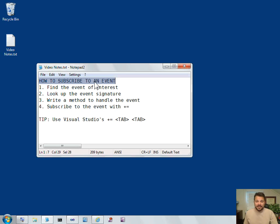Hi, I'm Wallace Kelley and I'm going to show you how to subscribe to an event in C-Sharp and the .NET Framework.